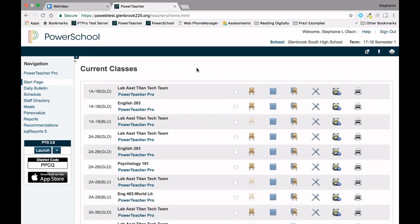To begin creating recommendations, first log into PowerTeacher. Click on the recommendations in the left navigation bar.